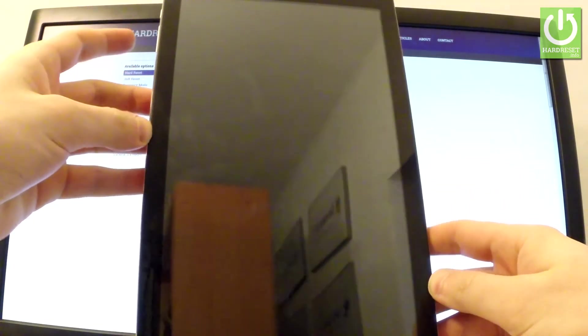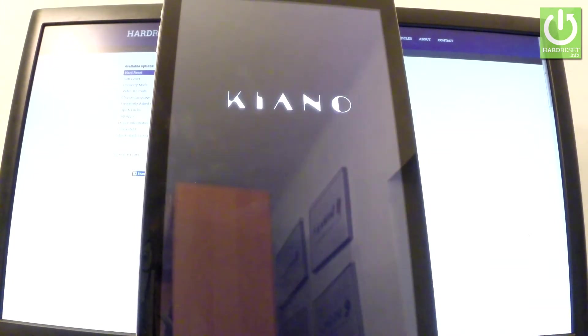Now the tablet is restarting and rebooting. The whole operation should take a while, so be patient and wait until it's finished completely.